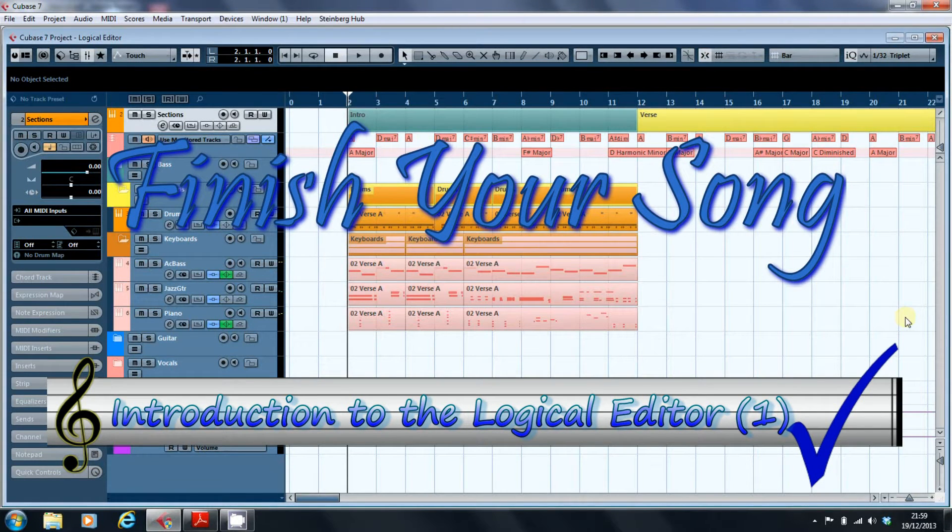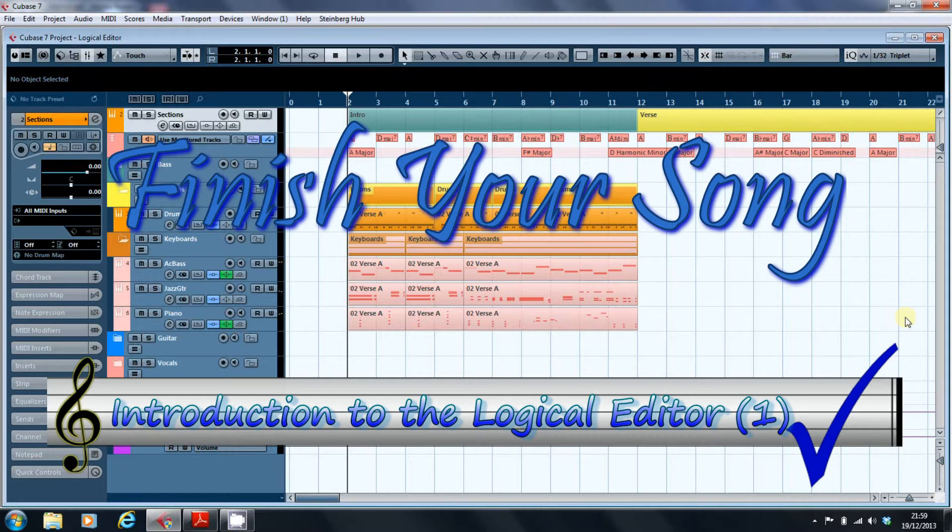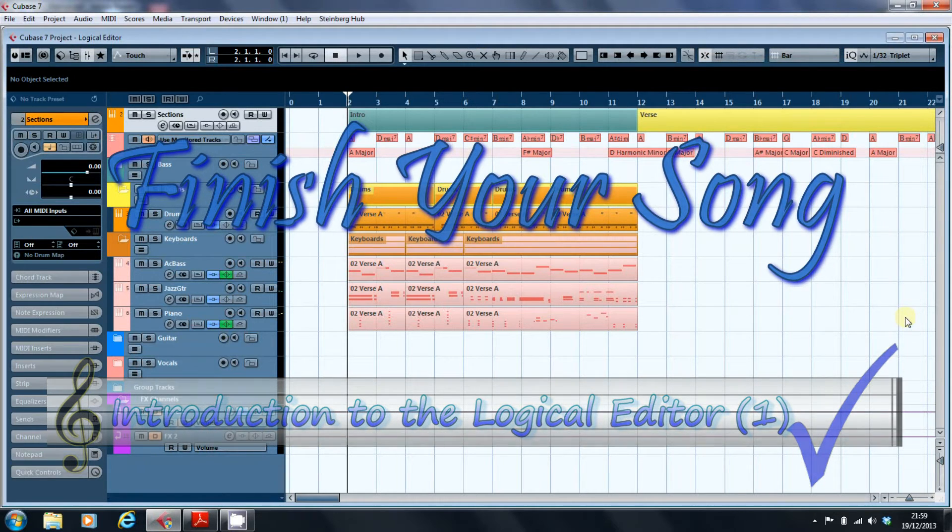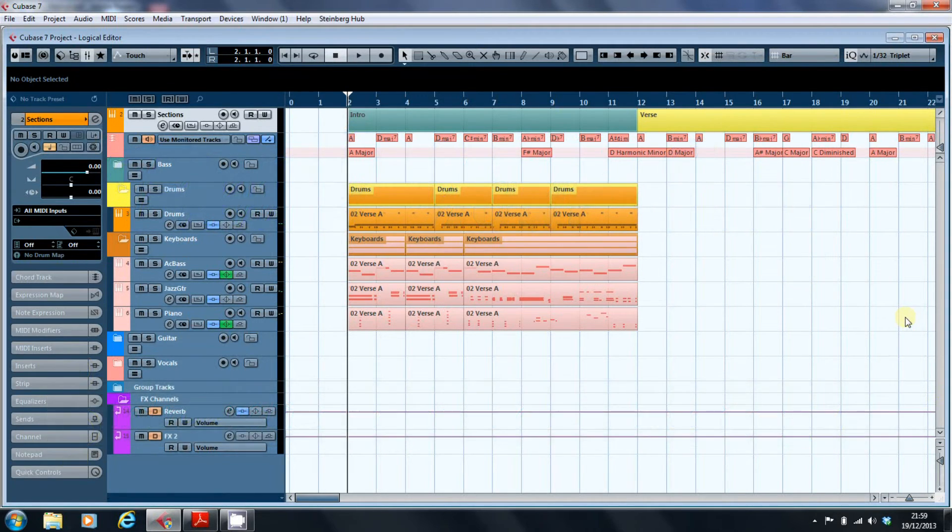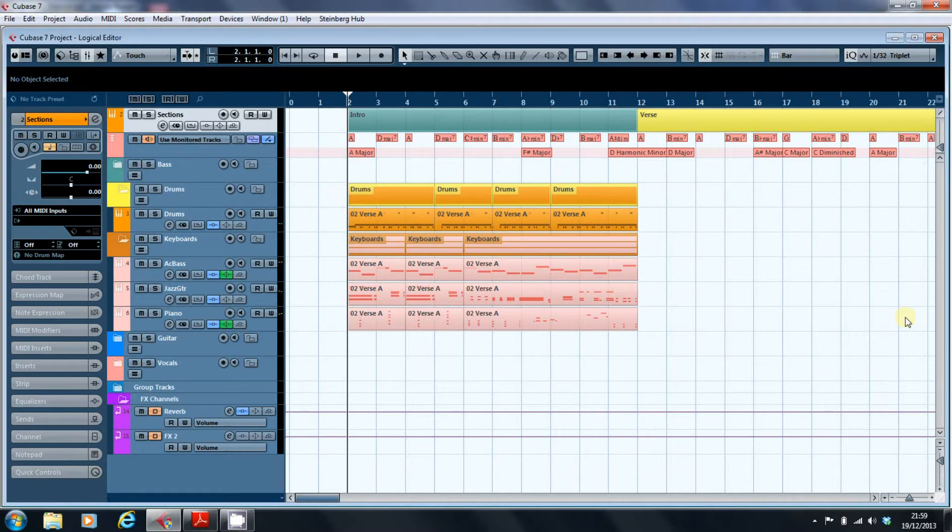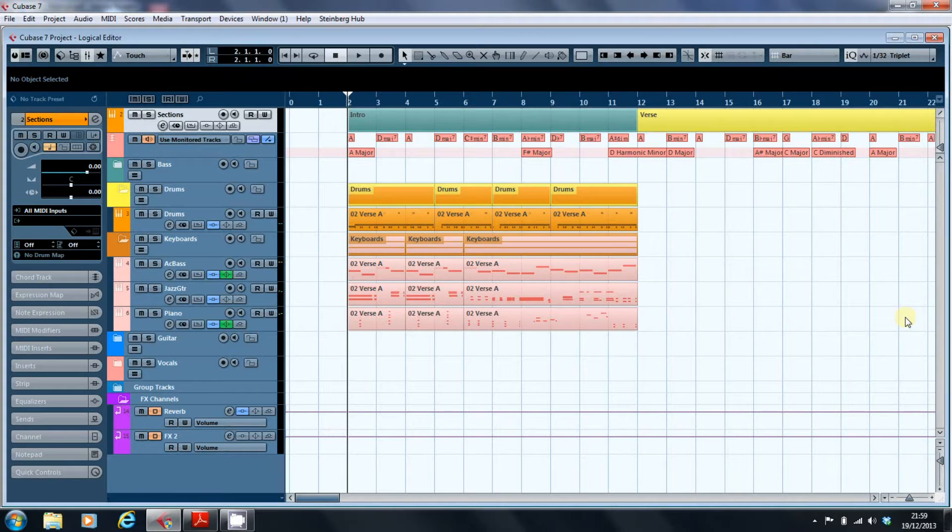Hi, this is Paul from finishyoursong.com. In this video and the next, I'm going to be looking at an unsung part of Cubase which harks back to its origins as a MIDI sequencer, and that's the logical editor.